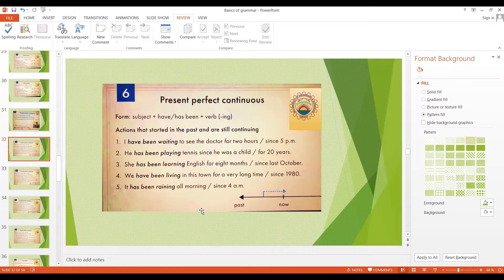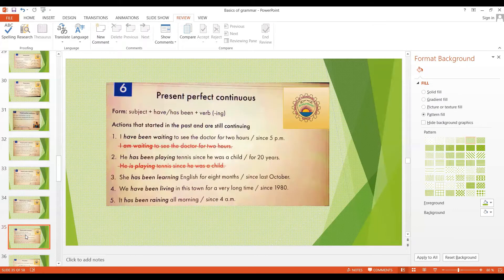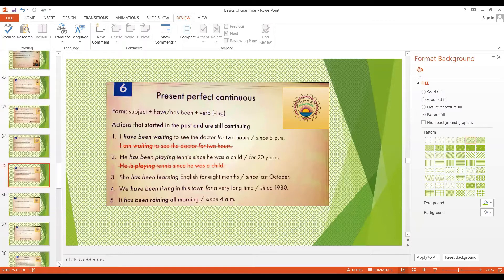For fixed phrases like 'all morning,' 'all week,' or 'all day,' we don't use 'for,' but you can say 'since 4 a.m.' to mention a starting point. A common mistake to avoid: saying 'I am waiting to see the doctor for two hours' or 'he is playing tennis since he was a child' — those are not correct. When you mention the amount of time or the starting point, you must use the present perfect continuous tense. Keep this point in mind.